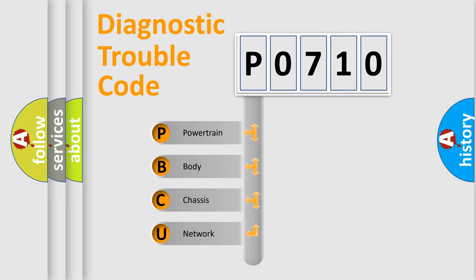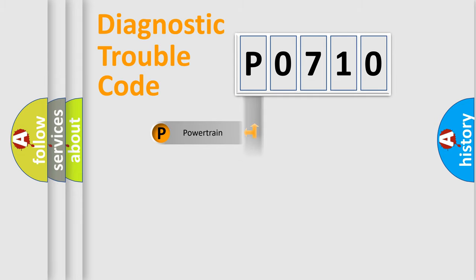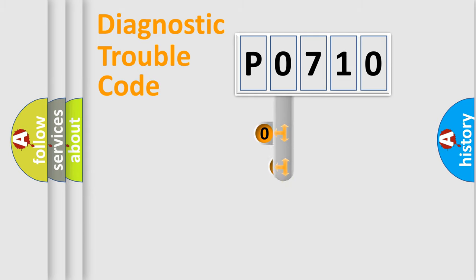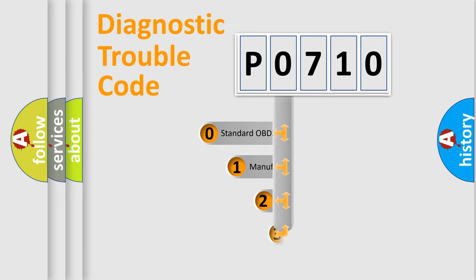We divide the electric system of automobile into four basic units: powertrain, body, chassis, and network. This distribution is defined in the first character code.